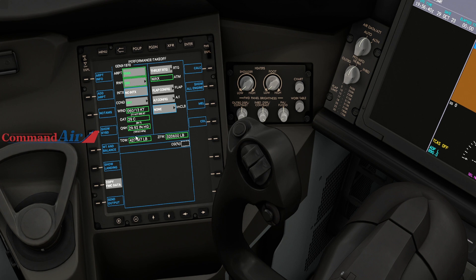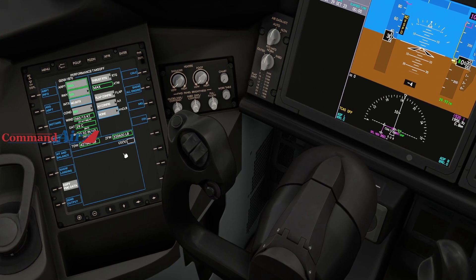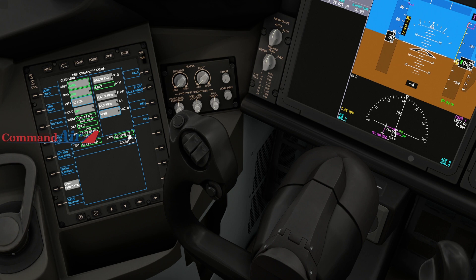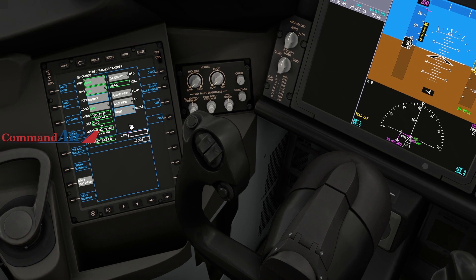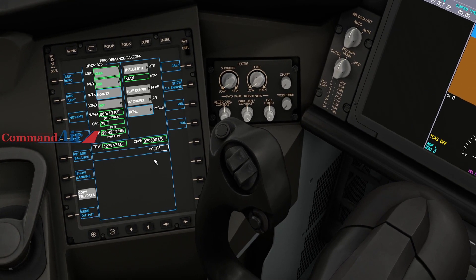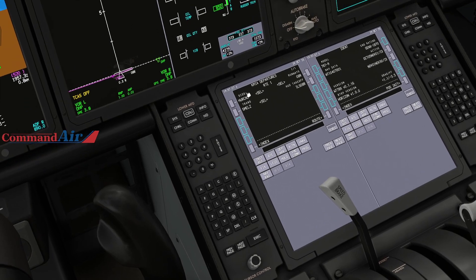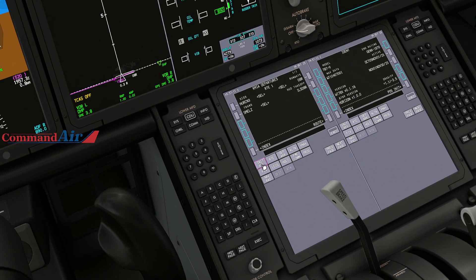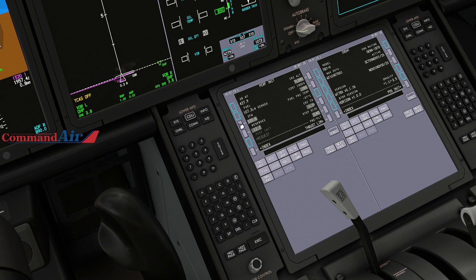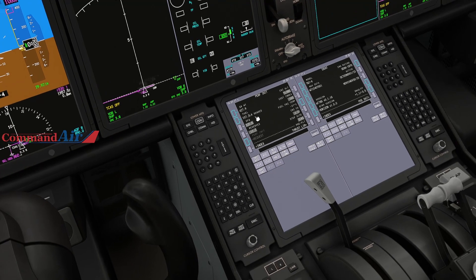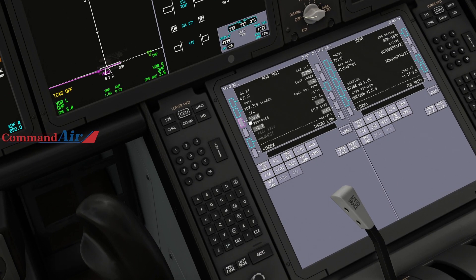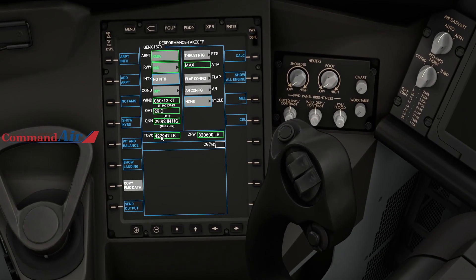Outside air temperature today is 29 degrees Celsius — click out of that. Verify the QNH — the altimeter reads 29.92, looks good. If you remembered to click in the zero fuel weight earlier, these values should already be populated for you. If not, you can hit 'Copy FMC Data' and it automatically populates from the FMC — this is why it's important to fully populate the FMC with your departure runway, departure procedure, and zero fuel weight.